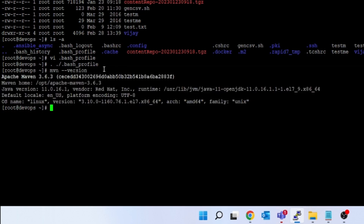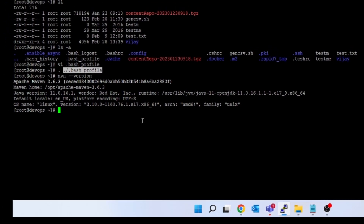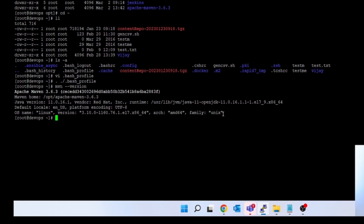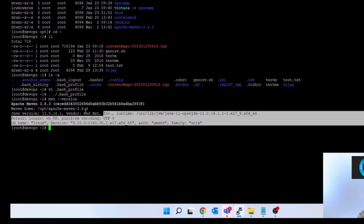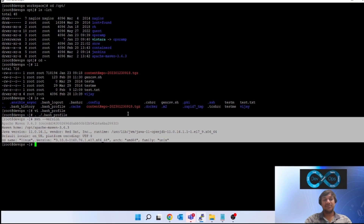If you do not want to log out and you want to make sure that whatever current editing you have done gets inserted into the current session, the way to do that is: dot space, then give that file name. That way, Maven will start working. You can see Maven is working — I have installed Maven now.